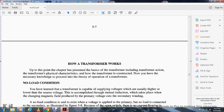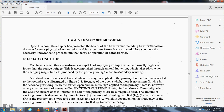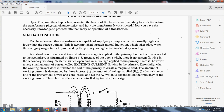How does the transformer work? Up to this point, the physical characteristics and construction of the transformer have been covered. Now you have the necessary knowledge to proceed with the theory of operation. No-load condition: you've learned that transformers are capable of supplying voltage usually higher or lower than the source voltage. They accomplish this through mutual induction, which takes place due to the change of the magnetic field produced by the primary voltage, induced into the secondary winding.